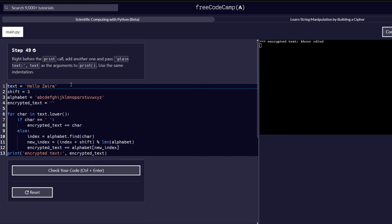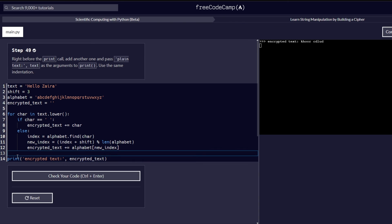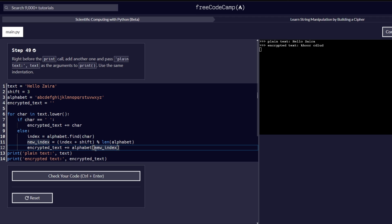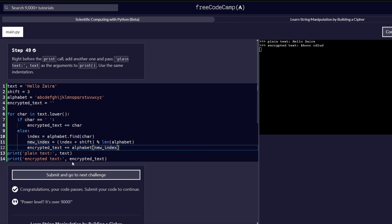Step number 49: right before the print call, add another print statement and pass 'plain text is: ' + text as the argument. Use the same indentation. So slightly above the print statement we just modified, let's add another print statement and pass in that text. As you can see in the console, you also get 'plain text: hello zyra'. The plain text is the text declared at the beginning of our code, and the encrypted text uses the alphabet indexed at index + shift modulo len(alphabet). Let's check our code and it passes.